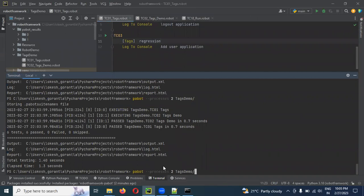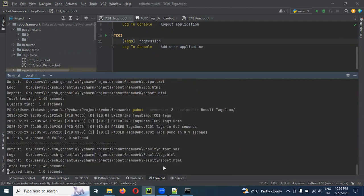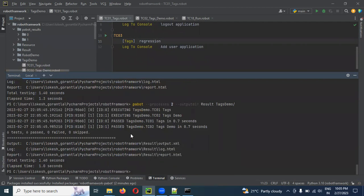In a parallel execution process, the problem is that we need to create separate output directories. Let's select 2 parallel executions. In the process, use output-dir to find the output directory. This will give us results in separate folders. I will see the result folder here.